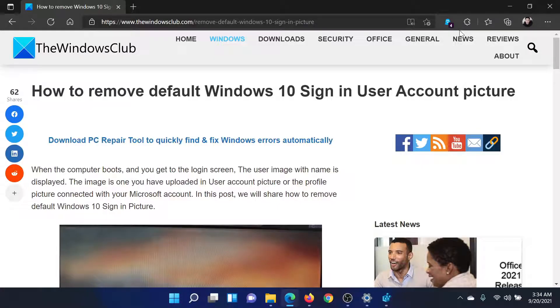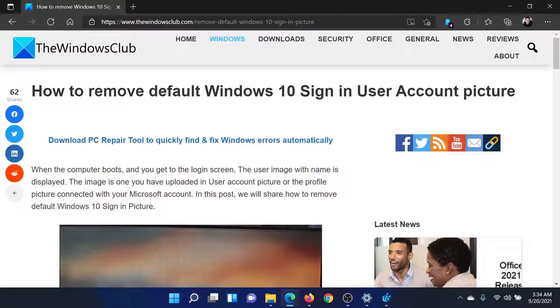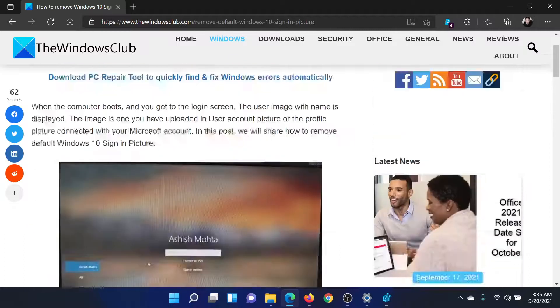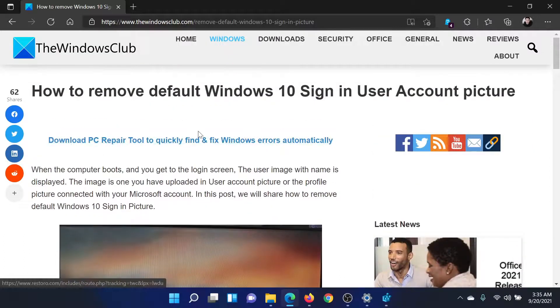Welcome to the Windows Club. If you wish to remove the default Windows sign-in user account picture, then either read through this article on the Windows Club or simply watch this video. I'll guide you through the procedure.